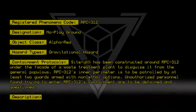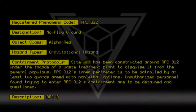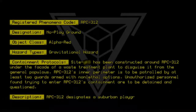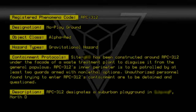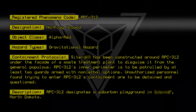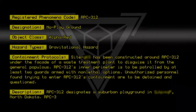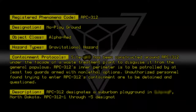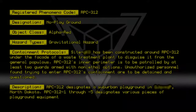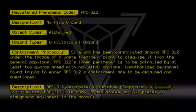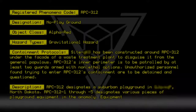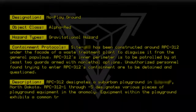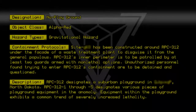Description: RPC-312 designates a suburban playground in North Dakota. RPC-312-1 through RPC-312-5 designates various pieces of playground equipment within the anomaly. Equipment within the playground exhibits a common trend of severely increased lethality.